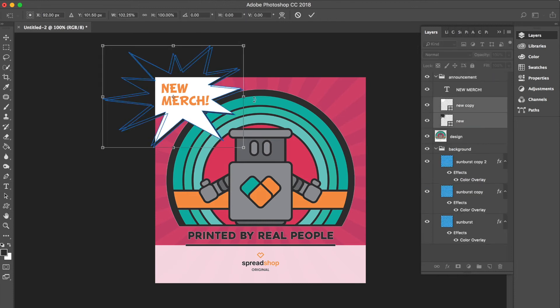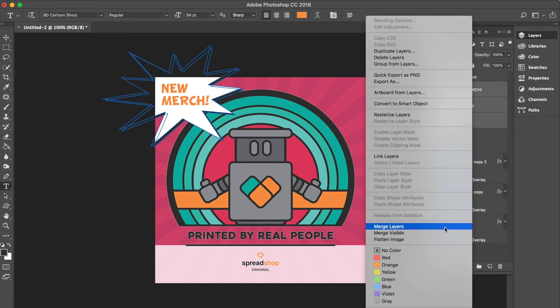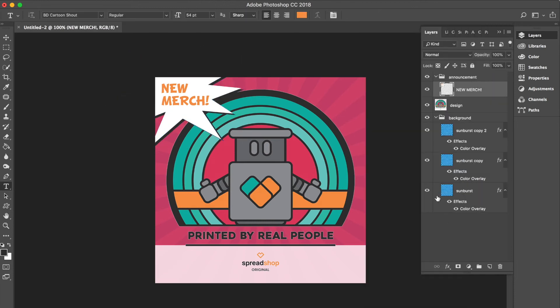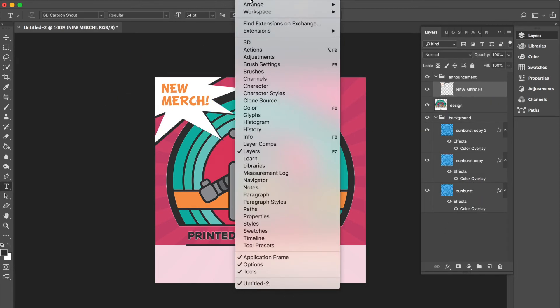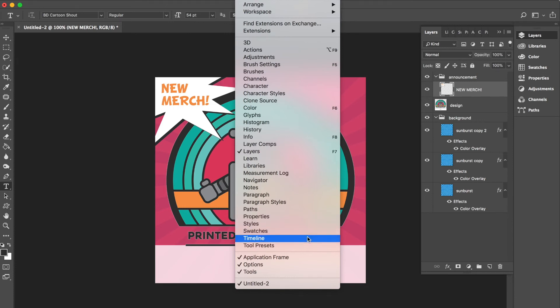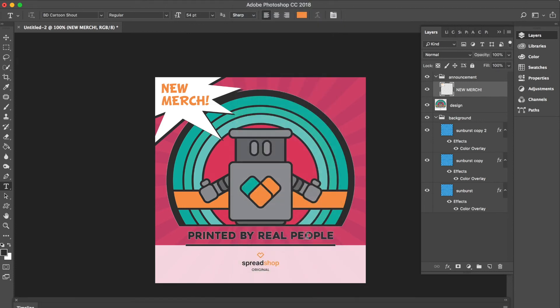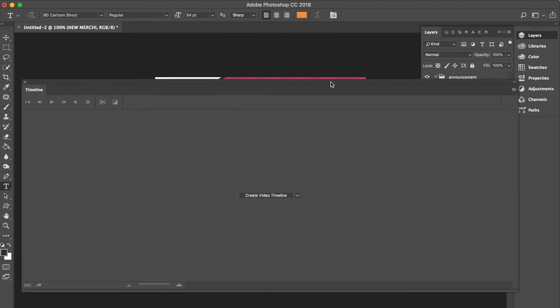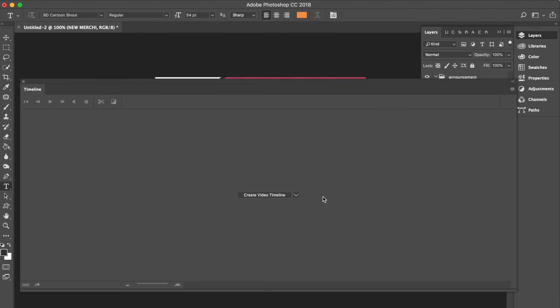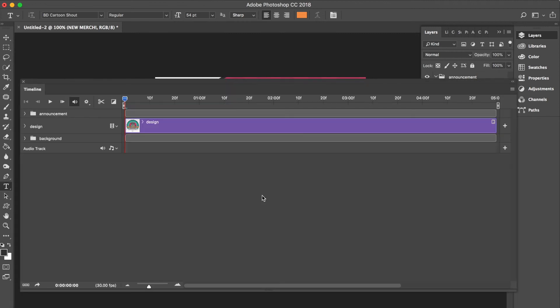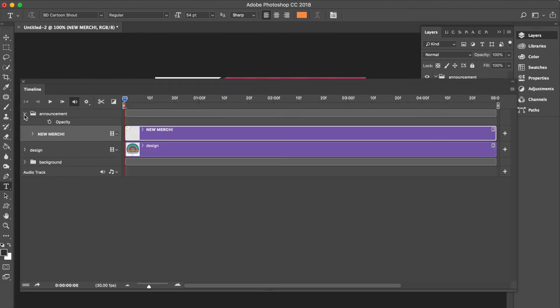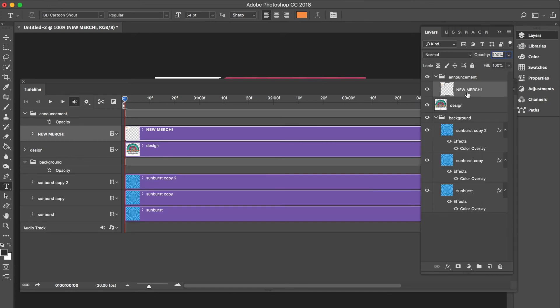I'm going to head to Window and Timeline to start creating the actual animation of this gif. In the timeline window, I want to click on 'create video timeline,' and you'll see that all the layers have been imported into a timeline here for us, and they match up nicely with the layers in our layer panel.